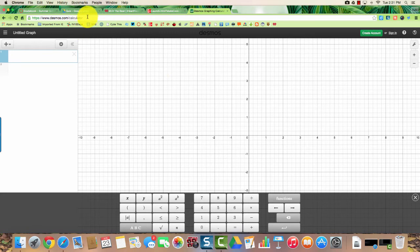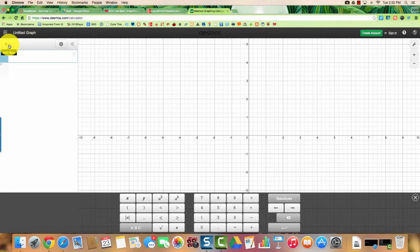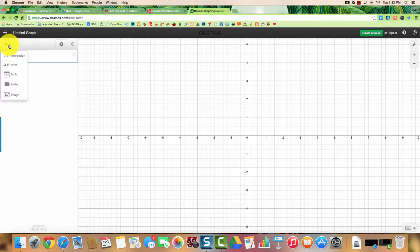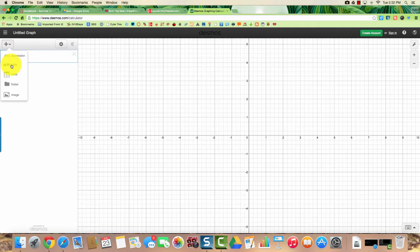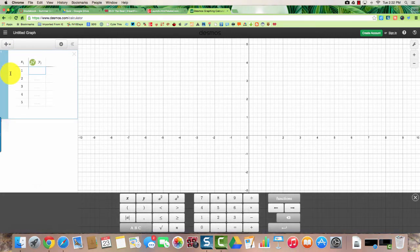First you need to go to desmos.com calculator. Once you get here, go to the plus button where it says add an item. When you click on that you have expression, note, table, folder, or image. We're going to create a table.